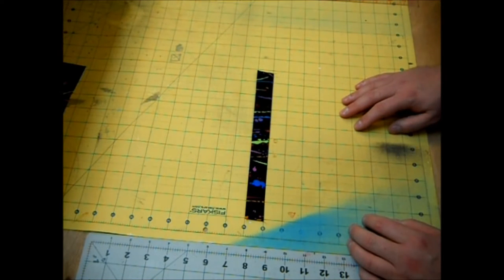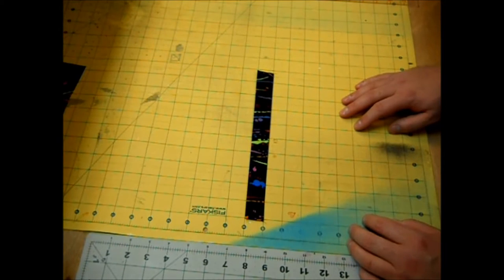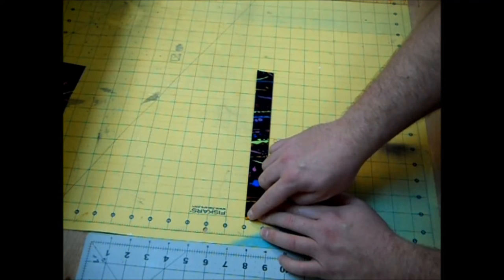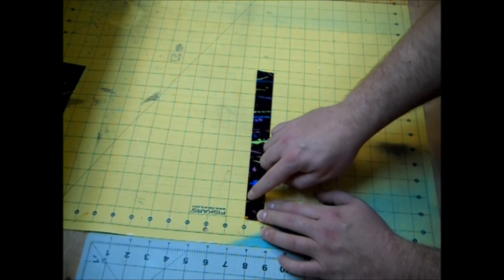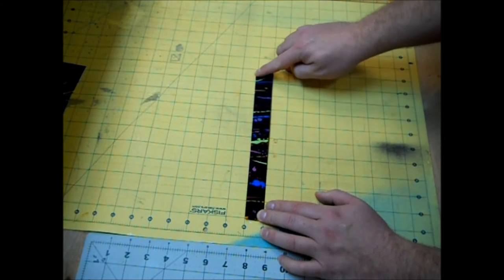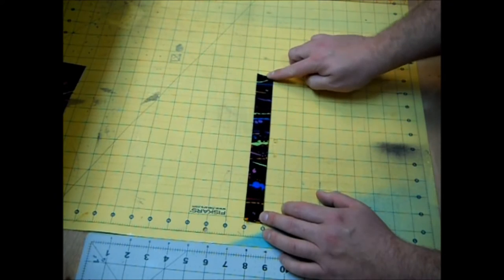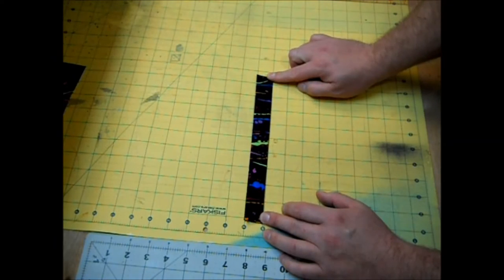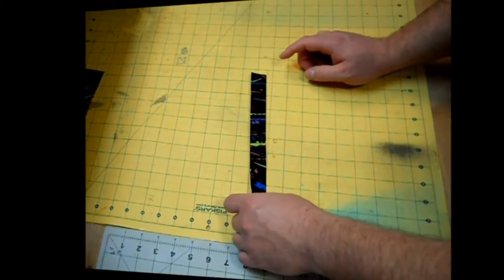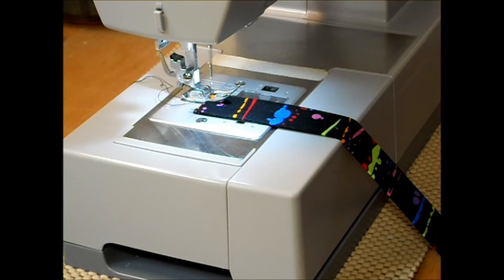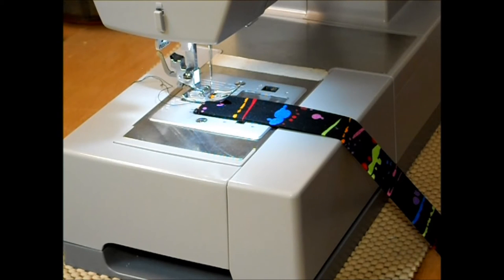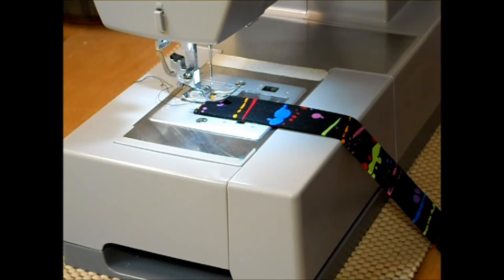Now our next step is we're going to take this over to our sewing machine and using a straight stitch using an eighth inch seam allowance we're going to sew down both of these long edges back stitching at the beginning and the end. I'm over here at my sewing machine, I'll be using an eighth inch seam allowance a straight stitch and don't forget to back stitch at the beginning and the end.